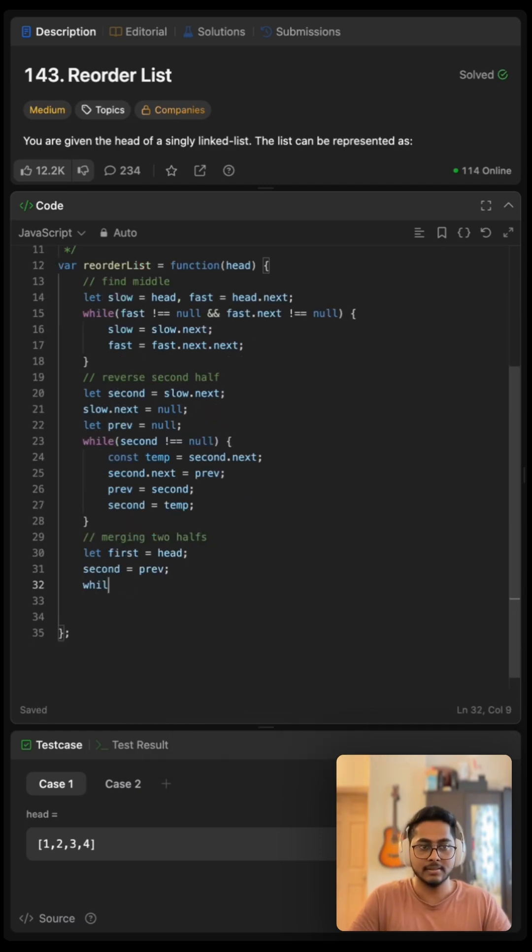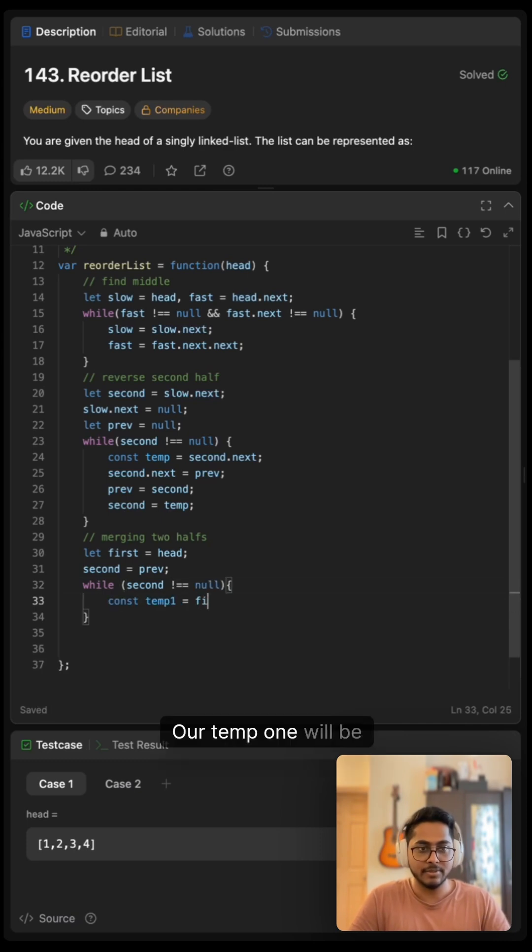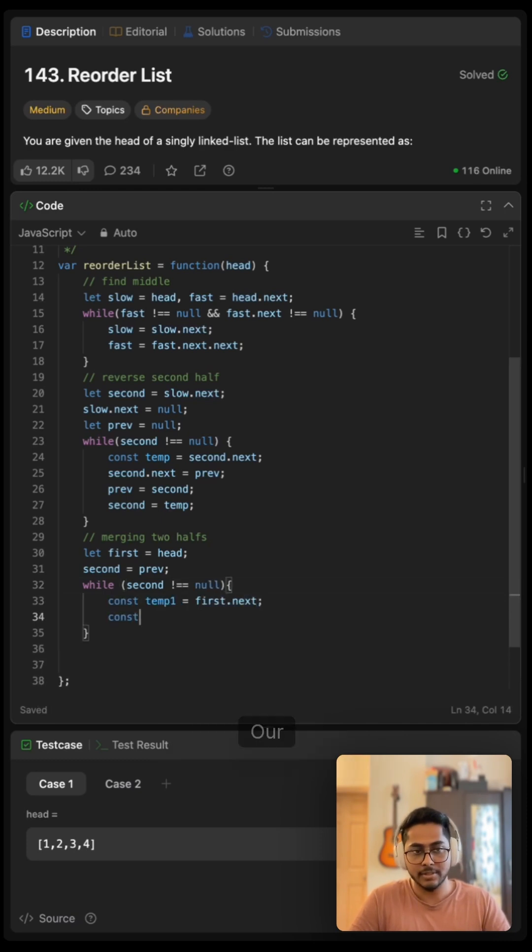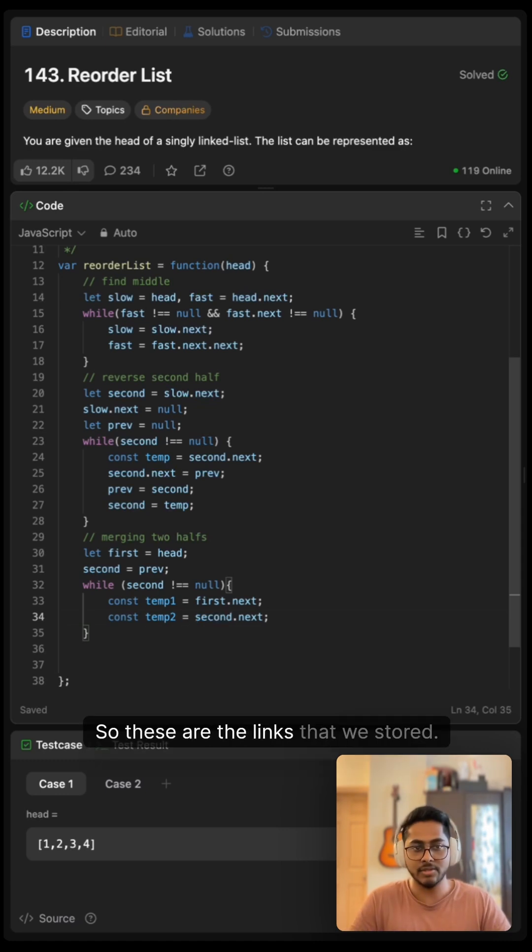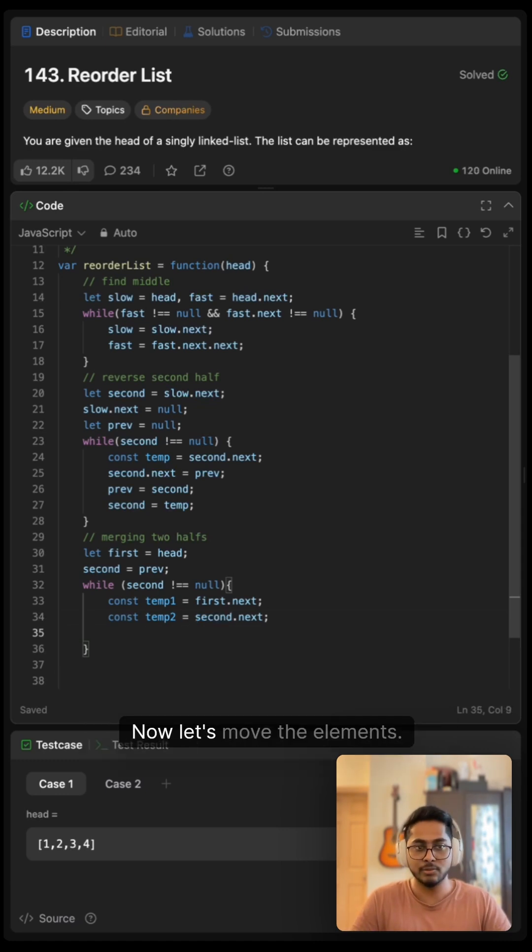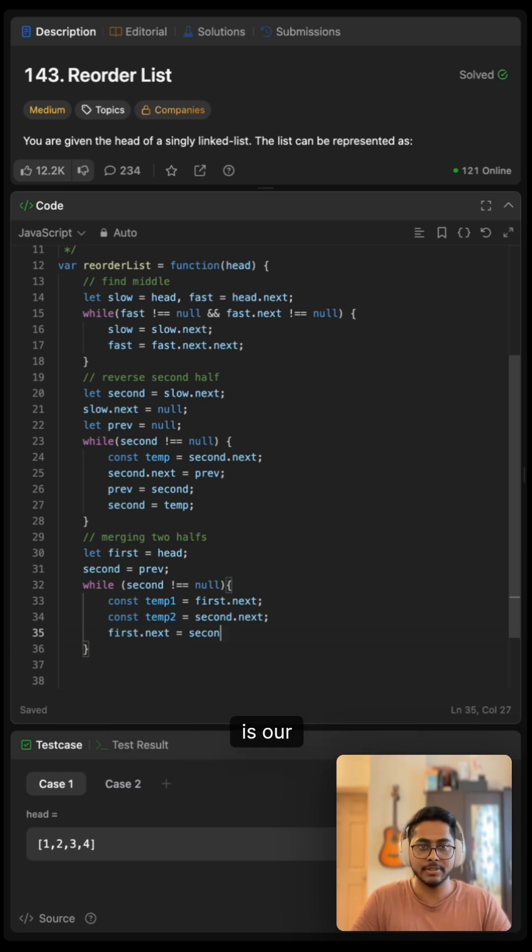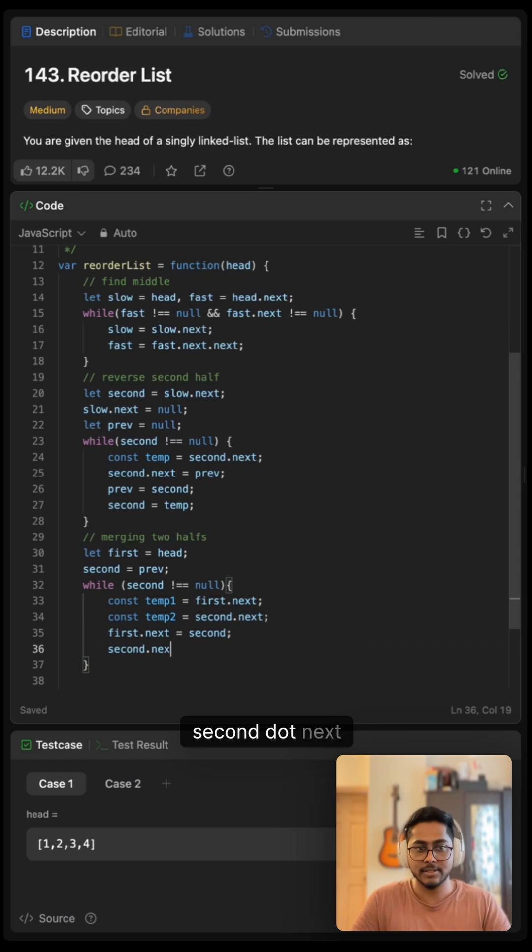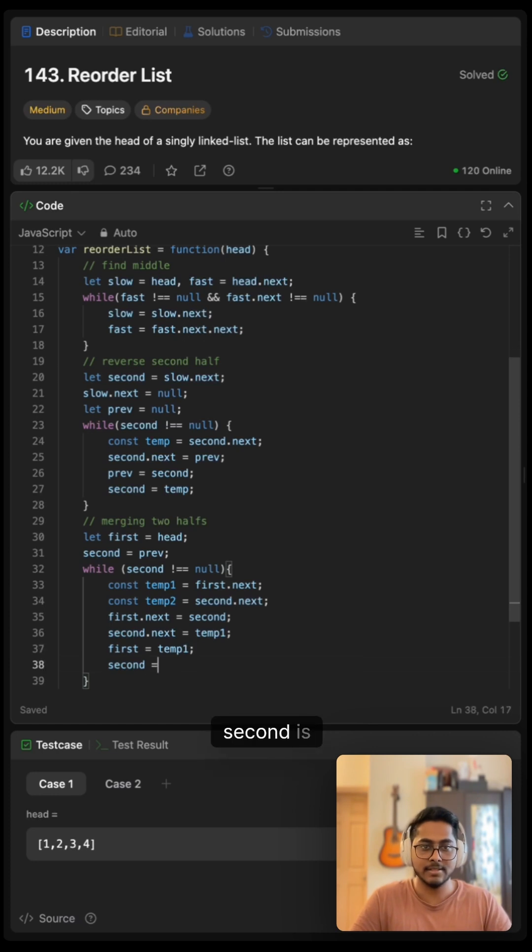And then while our second is not null, our temp one will be first.next, our temp two will be second.next. So these are the links that we stored. Now let's move the elements. First.next is our second and second.next is our temp one again, and first is our temp one, and second is temp two.